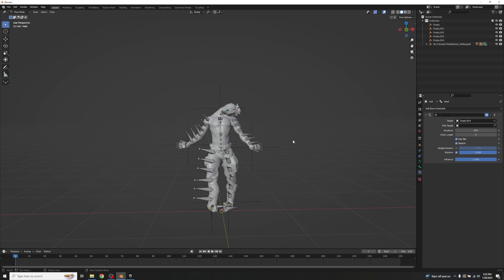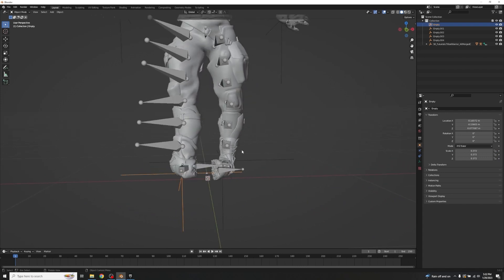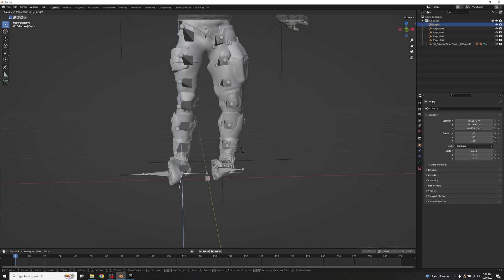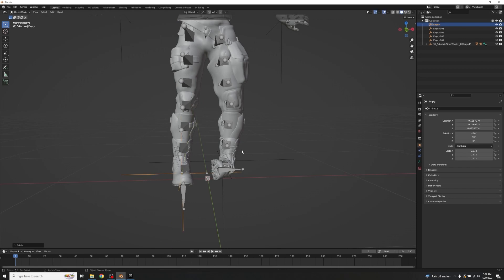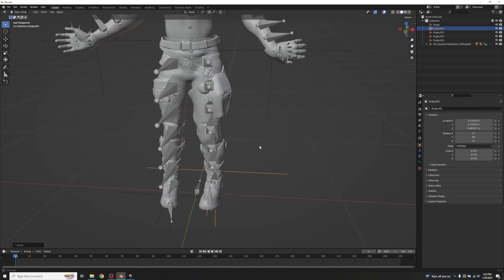You'll notice the mesh has gone weird — that's because the armature's default rotation differs from the IK controllers. We just need to rotate the empties into proper alignment. Go back to Object Mode and start with the feet. Use RZ 180 and RY -90 (or positive 90 — generally it's either 90 or 180) to align each empty so the feet are properly oriented.